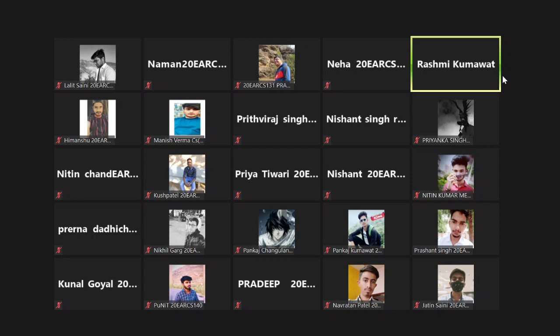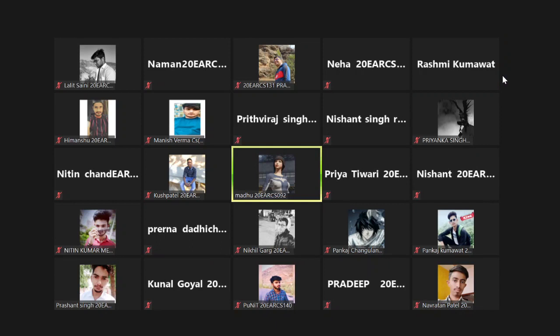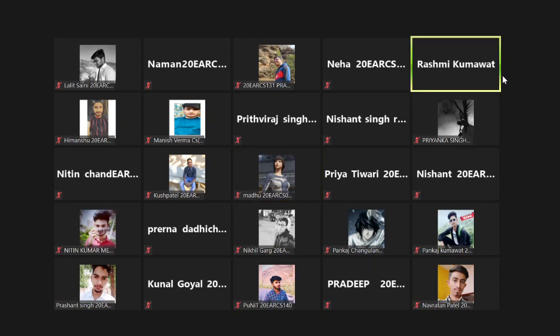Rule number 90. The answer is not coming. Names will not be given. Okay, that's my class. Next is Madhu, roll number 92. Yes Madhu, what is surveying?